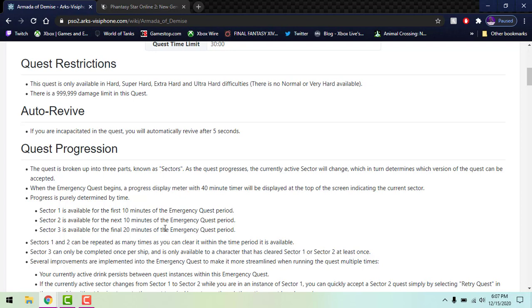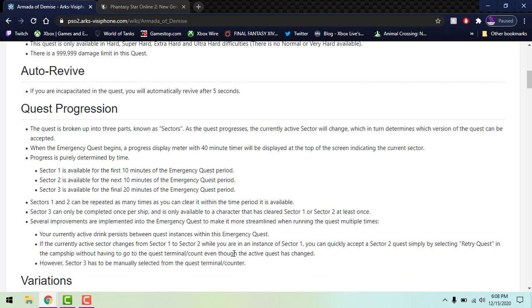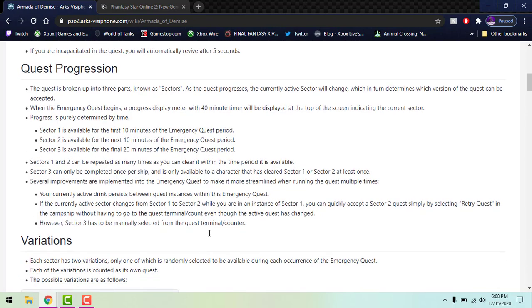If you're playing on Ultra Hard it's gonna be a little difficult, so make sure you're geared properly, ready to go, ready to fight and all that stuff. Sectors 1 and 2 like I said can be repeated as much as you want. Sector 3 can only be completed once because you go through AIS, you do that part, and then you're off to the big boss fight. Your active drink persists between quest instances so you don't have to pop them every single time. I believe in JP it's like that. I know every time I completed quests 1 and 2 repeatedly I've had to take a drink so I don't know about that.